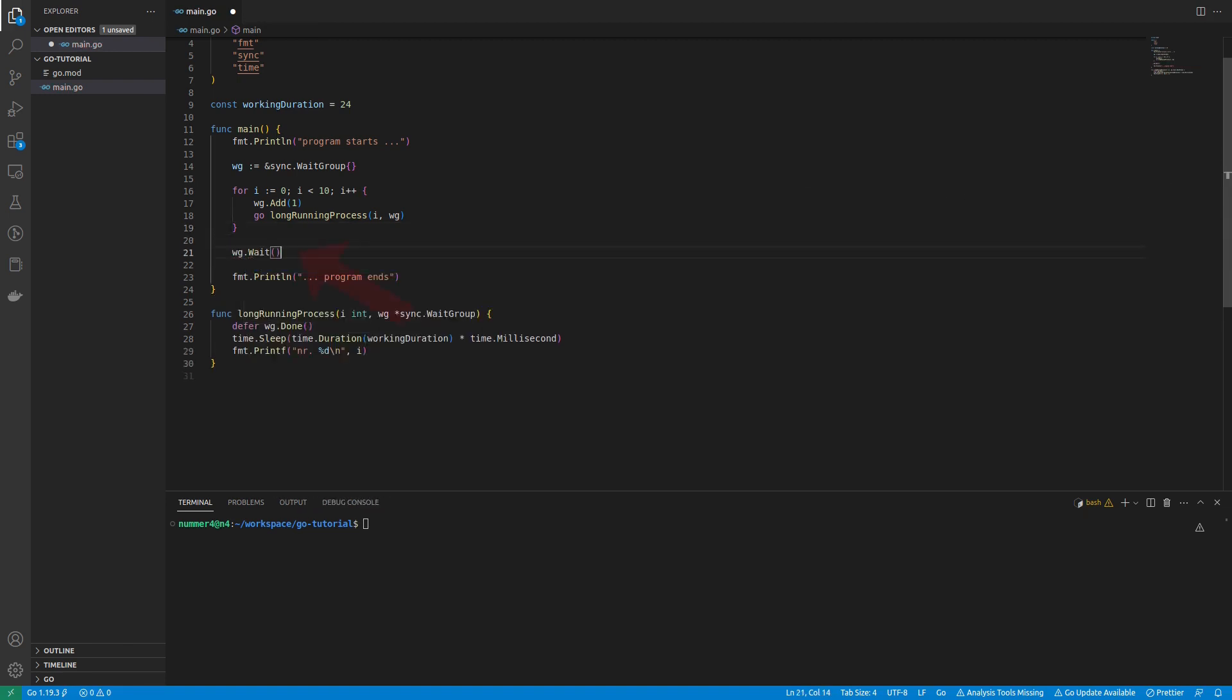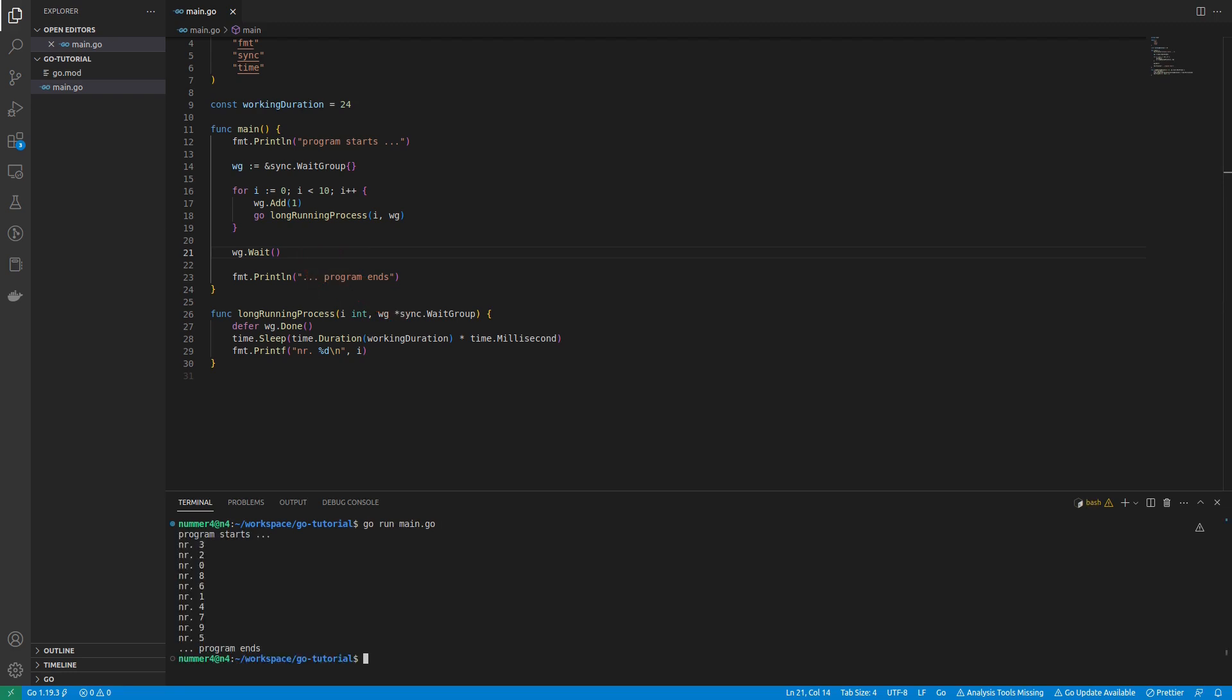All I have to do now is wait for all GoRoutines to finish after the loop or, in this example, before the program ends. It works.